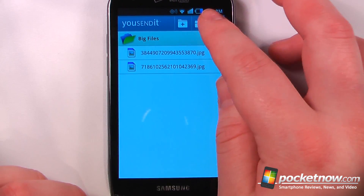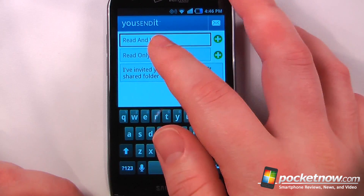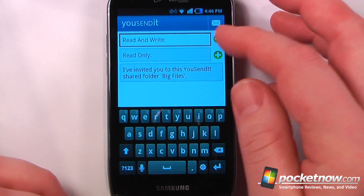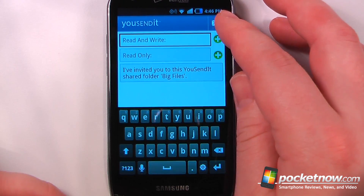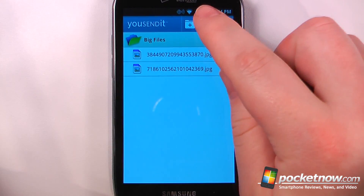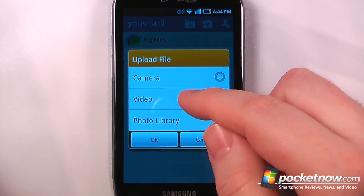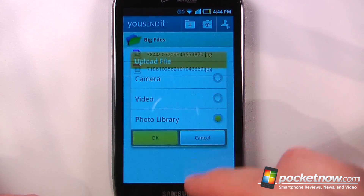From up here I can add any one of my contacts. I can also input an email address — who can read and write to this folder and who can read only. And all I have to do is click on send and it will send it to their email address. From up here I can capture something from my camera, I can also record a video or choose my photo live. And now we'll begin uploading.